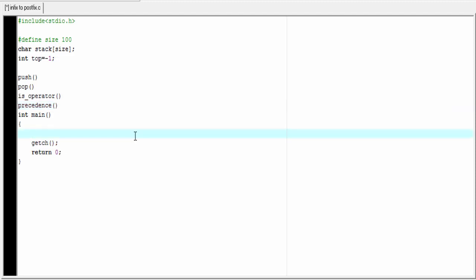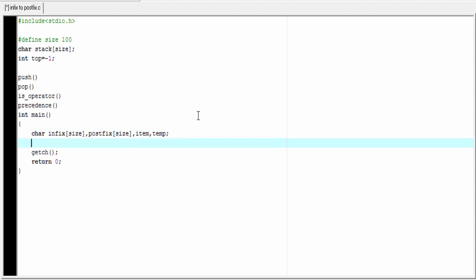Now we write the main function. Here we need two character arrays: one to store the infix expression and another to store the postfix expression — char infix[size] and postfix. We also need two character type variables, item and temp, and two loop counters i and j. Initially, we assign i and j to 0.